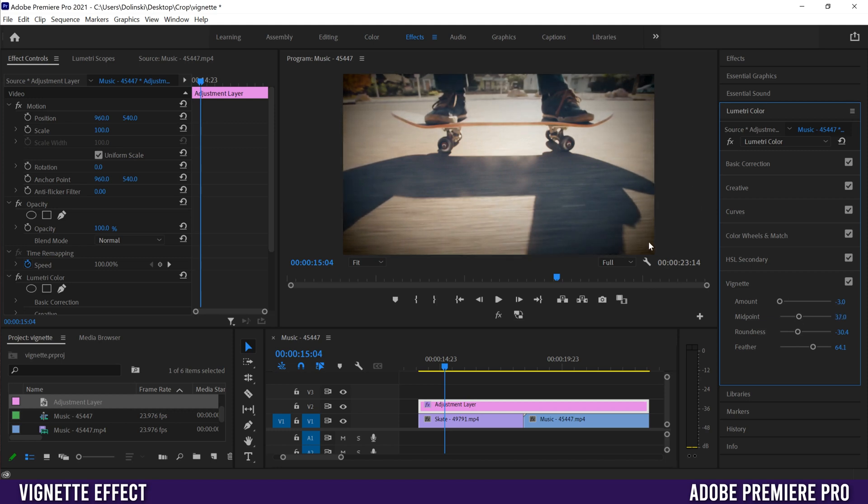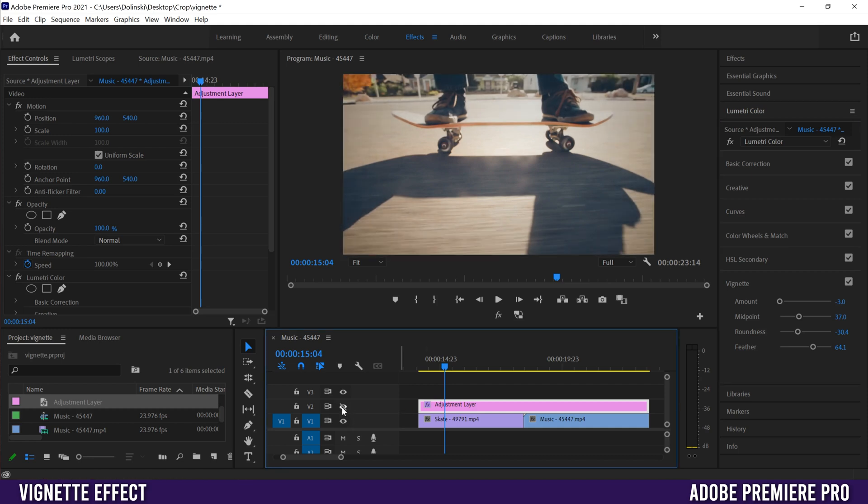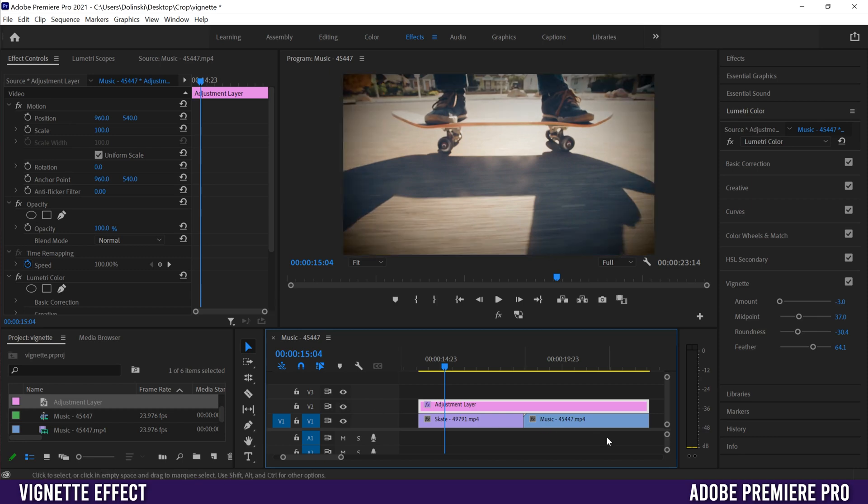This leaves just the corners darkened around the outside, with the middle showing more of the regular footage. If I turn it off, that's what it was before, and that's what it is after the vignette.